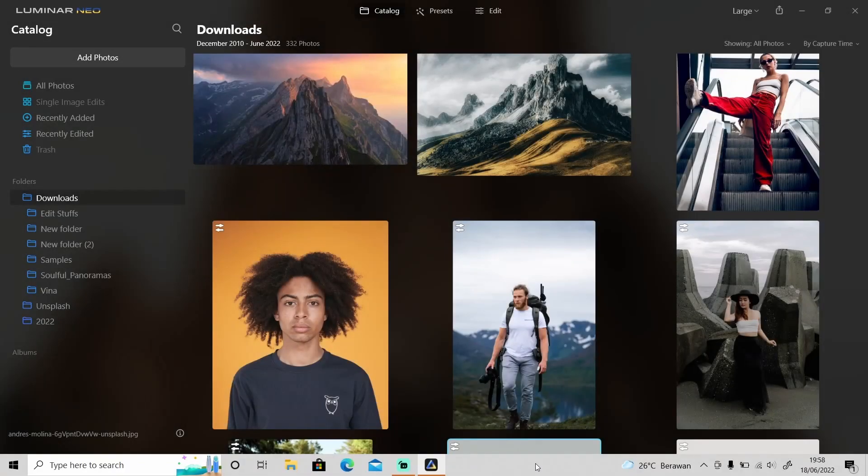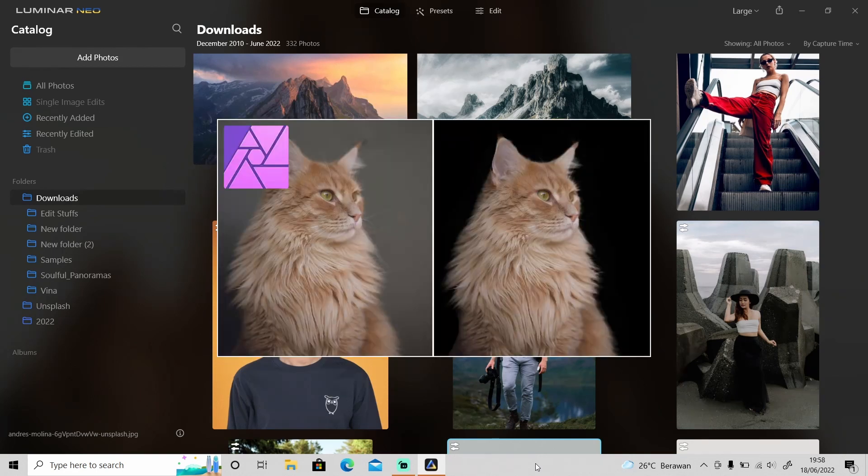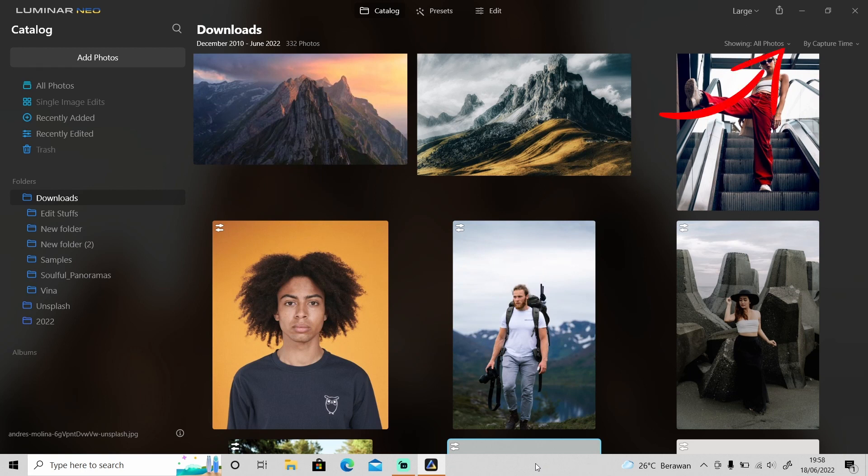Hi guys, welcome back to another tutorial video. Last week I uploaded a video about background removal in Affinity Photo that was done manually. If you haven't checked it out, you can click on the link here.